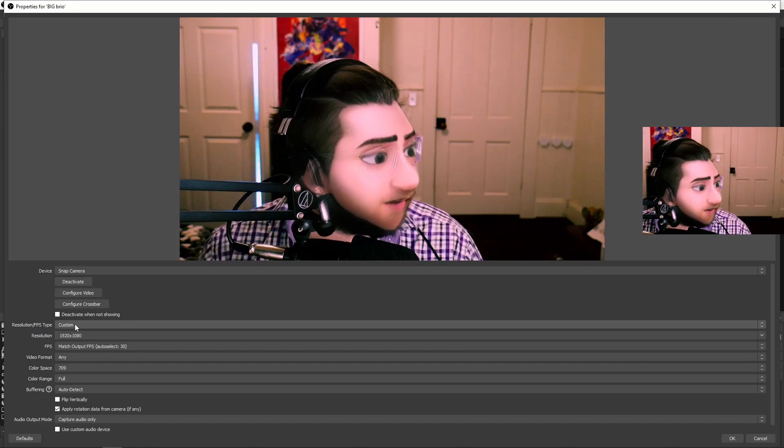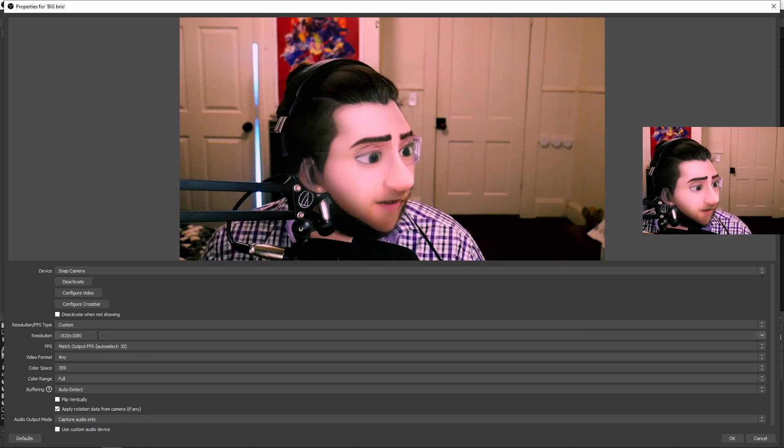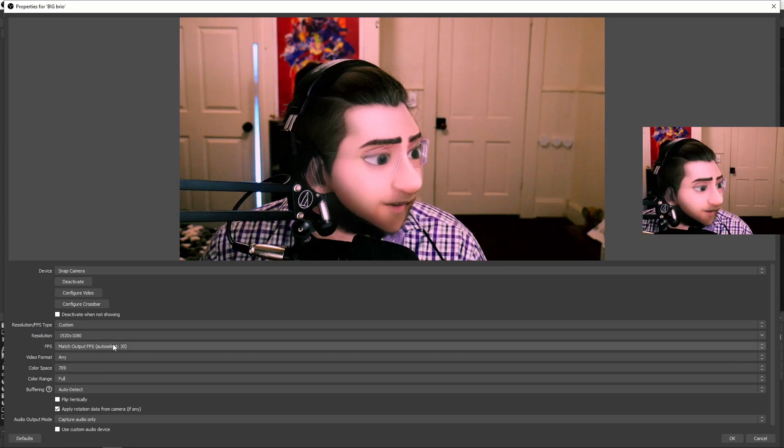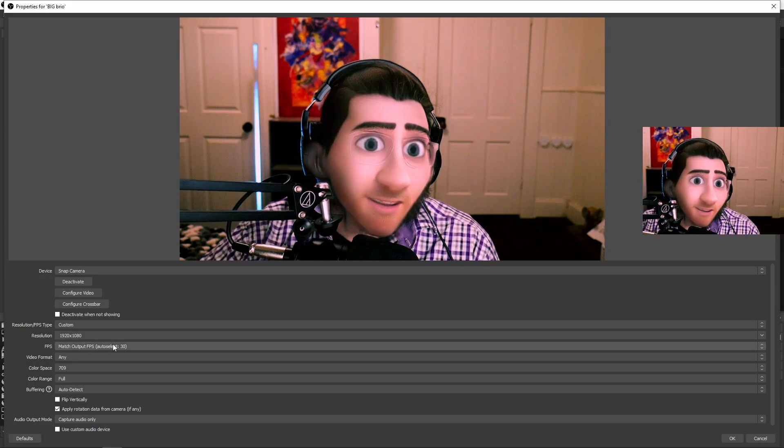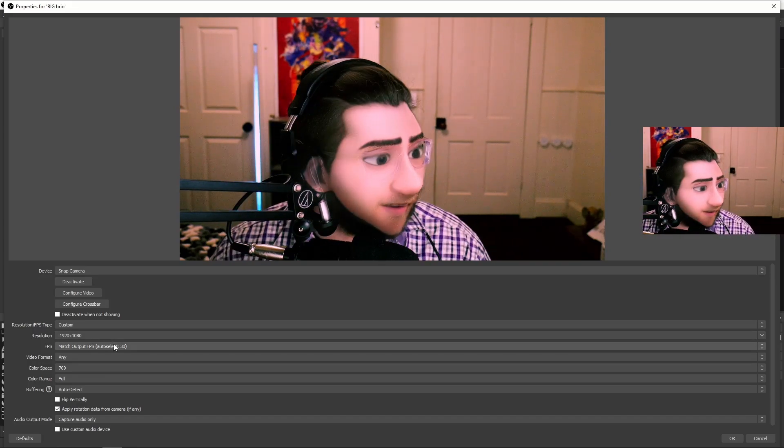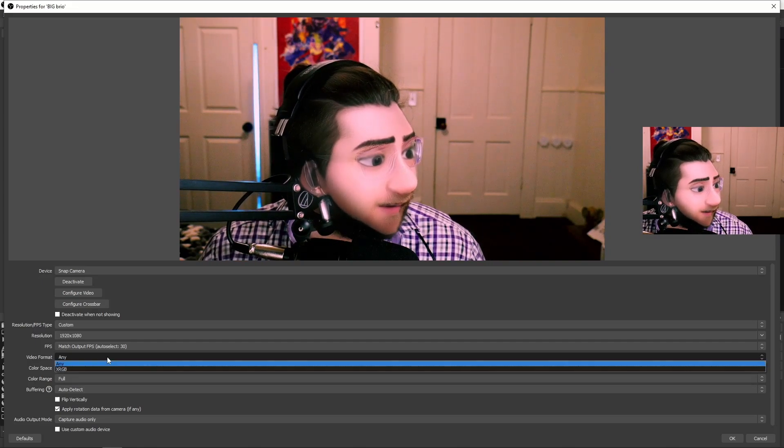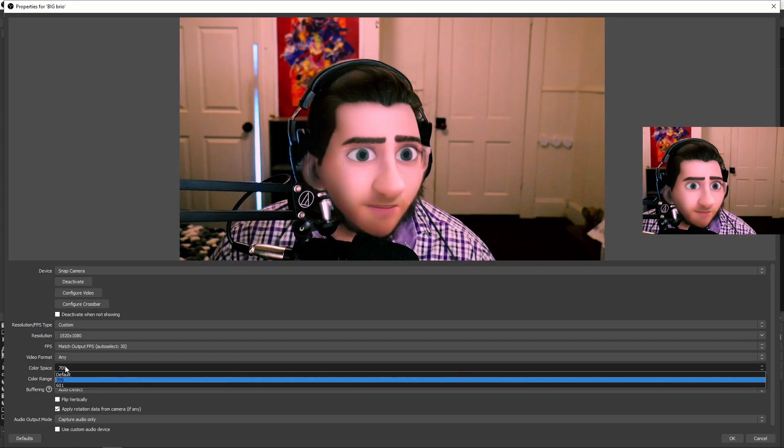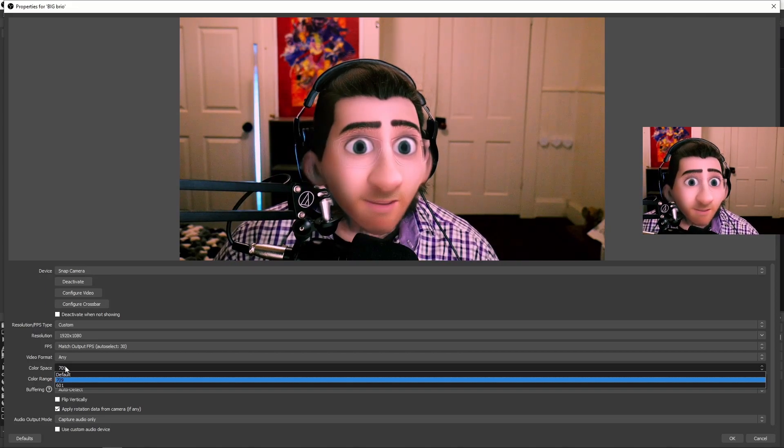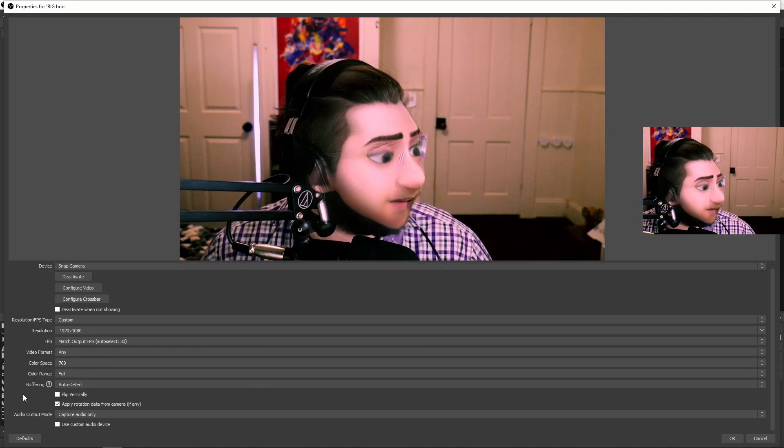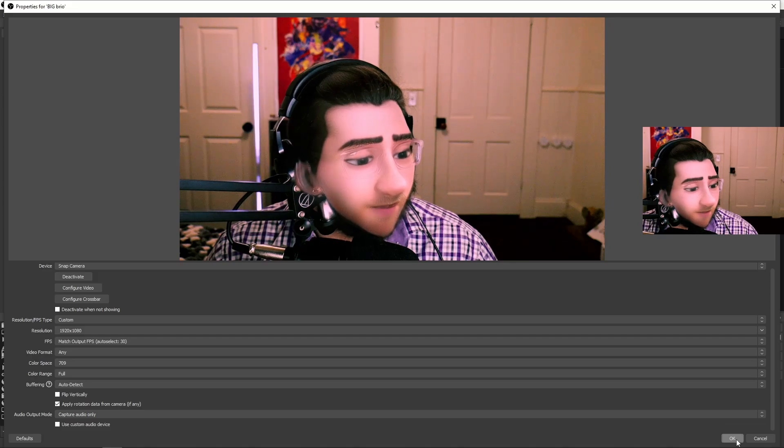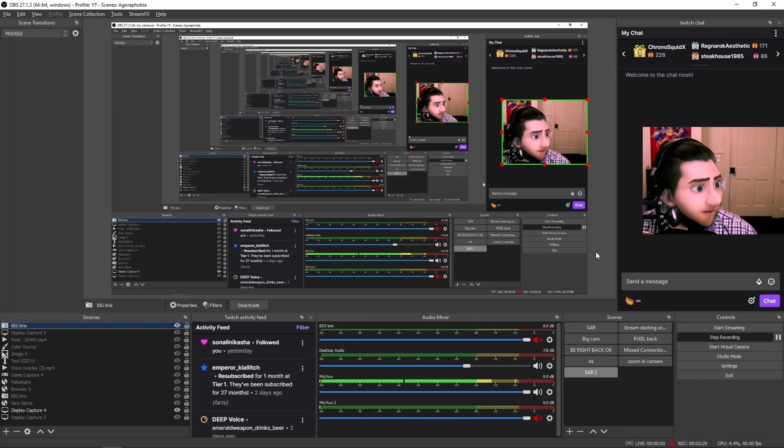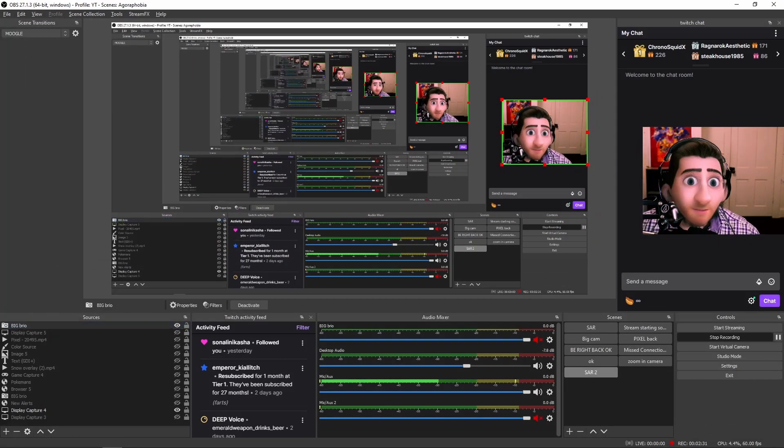After you do this, you can change the resolution to 1920 by 1080. And then the FPS, obviously, like I said before, it only does 30 frames per second. The video format is any, and then color space is 709 or 601. You can pick whichever one looks best for you. So after this, you will then go over to OK, click OK. And then there you go.